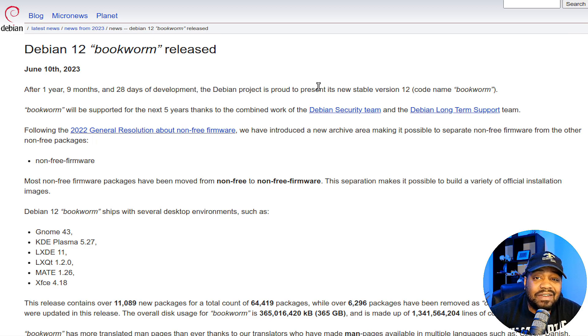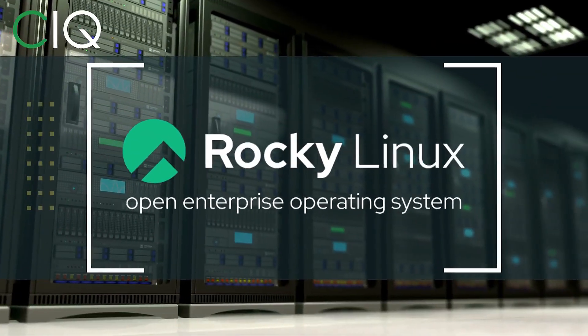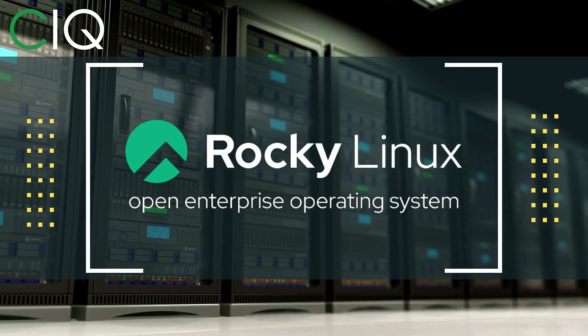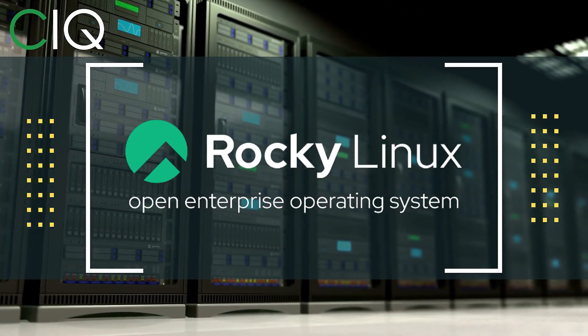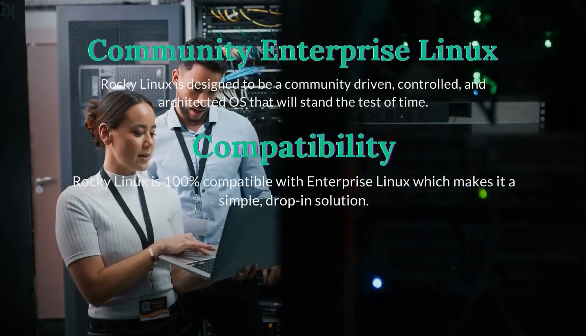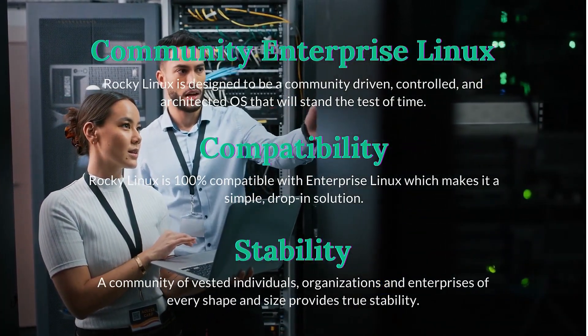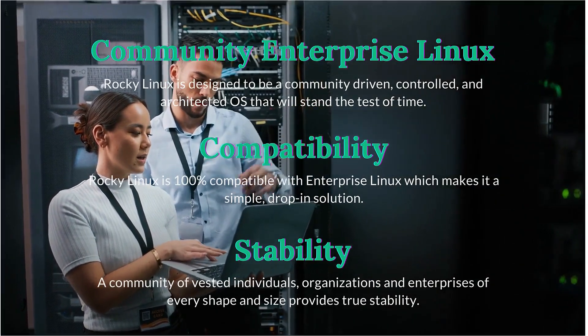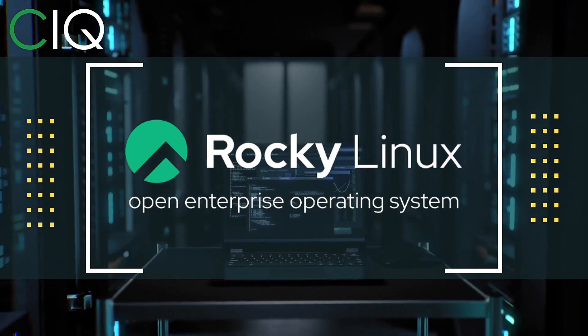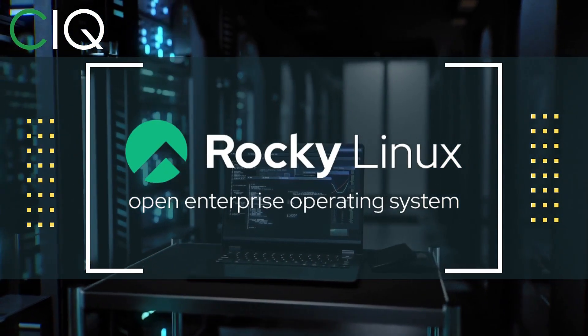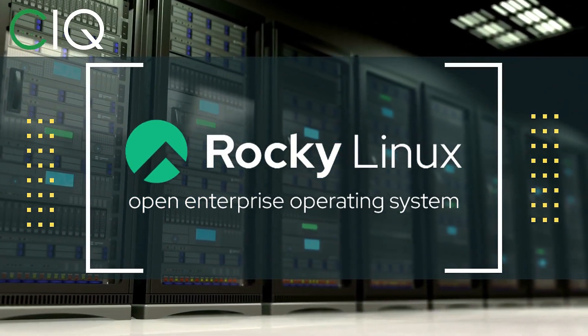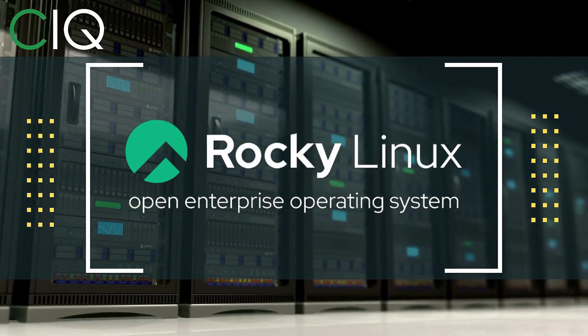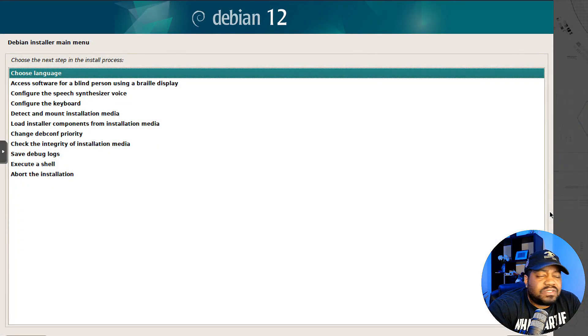Before we move forward, I wanted to give a quick shout out to CIQ, the official partner of Rocky Linux. Rocky Linux is a Linux distribution intended to be a downstream complete binary compatible release using the Red Hat Enterprise Linux operating system source code. The project is led by Gregory Kurtzer, who was the founder of the CentOS project. Check out Rocky Linux at ciq.co.